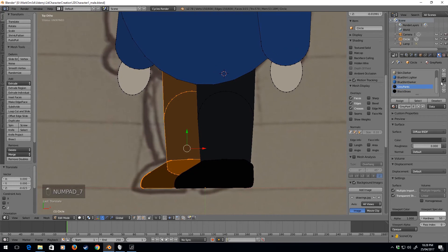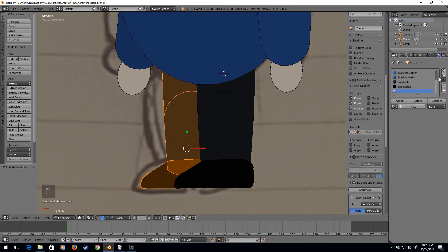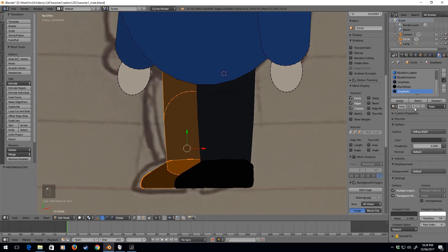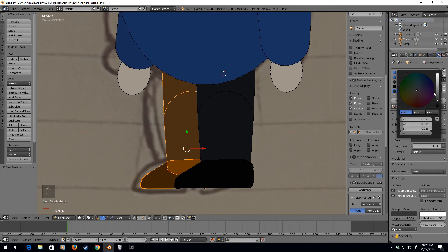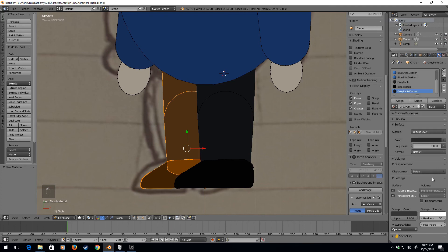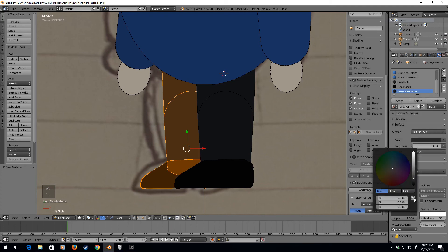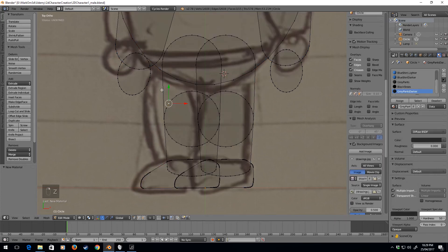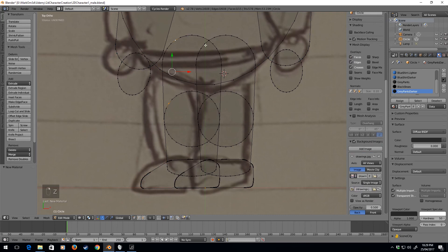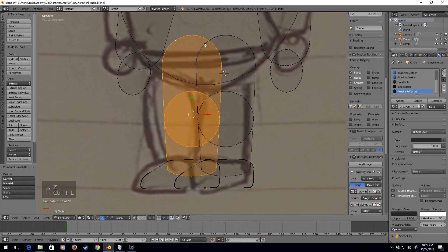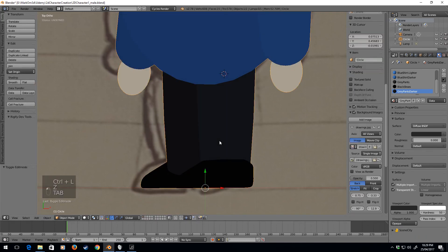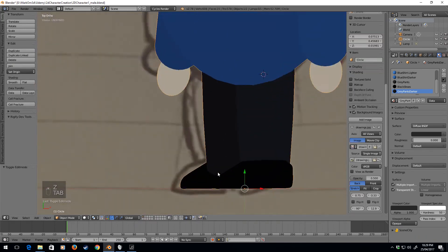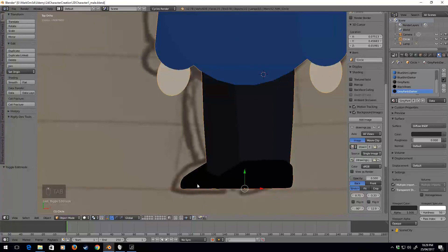Gray pants. New material. Gray pants. Plus sign. Darker. And select these two. Control L. Assign. And there we have it.